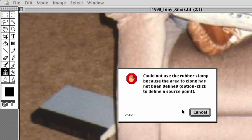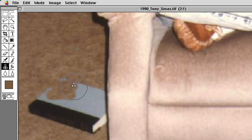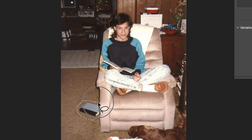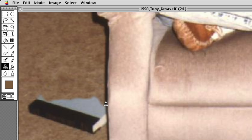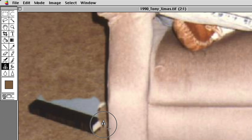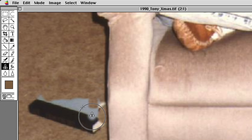I have not used a rubber stamp tool in a long time. That's actually working pretty good — not so bad. In modern Photoshop I'm just going to use the lasso tool, circle the book, and then hit generative fill. Wow, this is actually better than I thought it would be. I remember having to constantly find a different point to sample from.